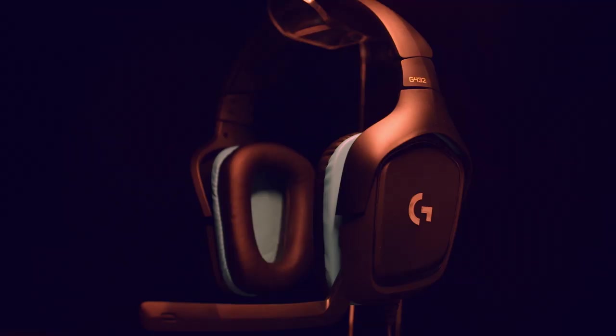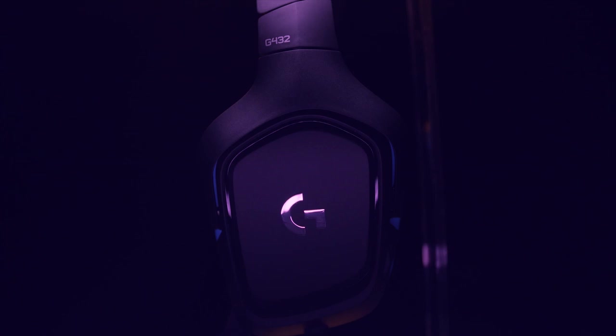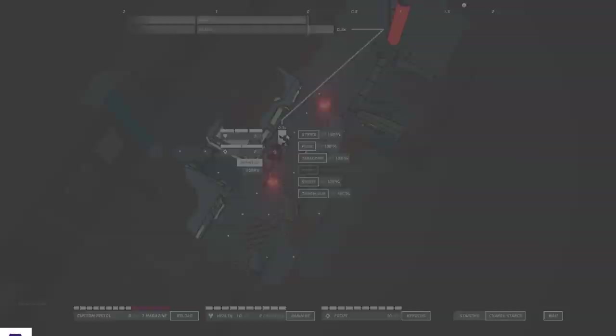But first, thanks to Logitech G and the G432 7.1 surround sound gaming headset for sponsoring this video. To check out the tech behind the G432, click the link in the description.